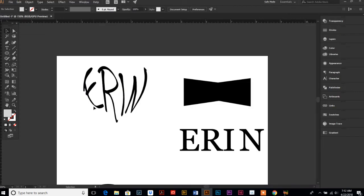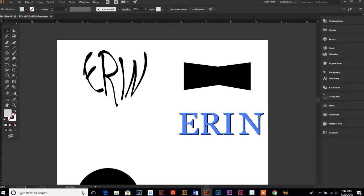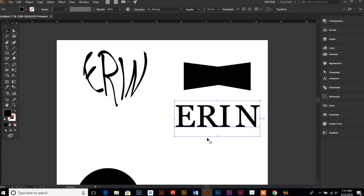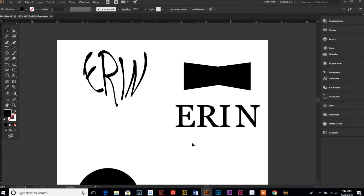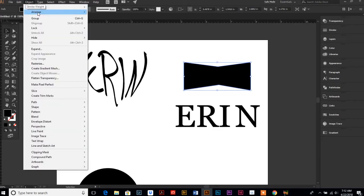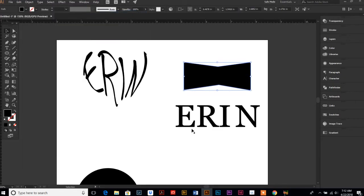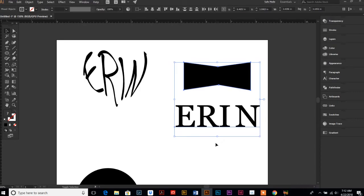So I'm going to show you again on some other shapes here just so you can really get it down. Remember the rule: click on your shape, Object > Arrange, make sure that shape is in front.